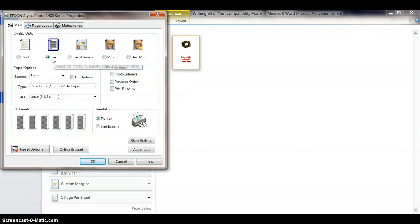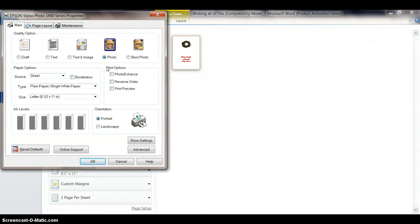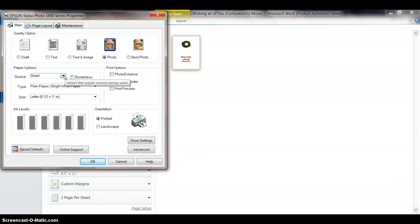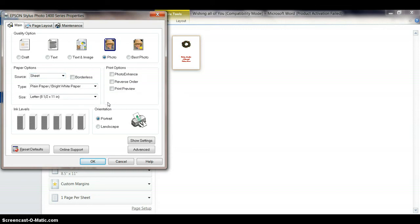Nope, I went back to Text. I want Photo Quality, not necessarily Best Photo, but Photo Quality. And it's single sheets and bright white paper and eight and a half by eleven, and you click Close. Oh yeah, you click Okay.